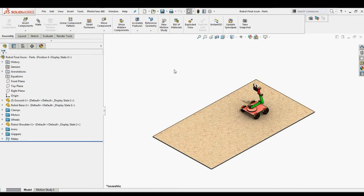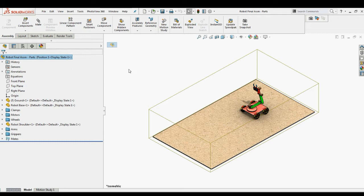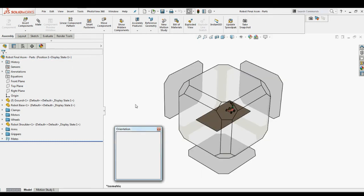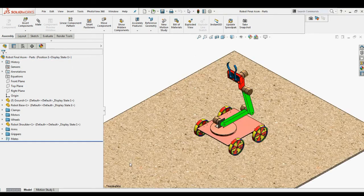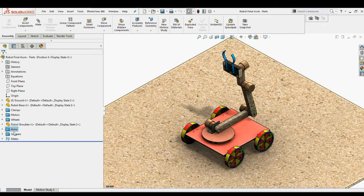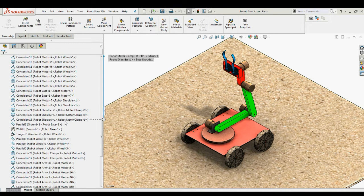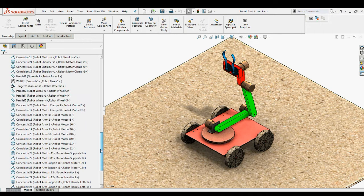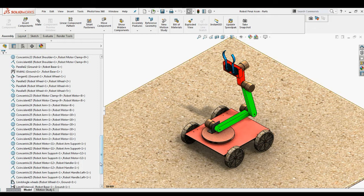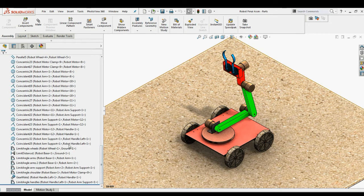In this tutorial, we will see the step-by-step procedure of using Mate Controller with the help of a sample pick and place robot assembly. This robot assembly consists of several parts like robot arms, supporting arm, picking grippers, motors and clamps, wheels, and supporting rotor, which are assembled using SOLIDWORKS standard and advanced mates. This assembly has been designed to support Mate Controller, meaning it consists of mates that can be used to define certain positions of the pick and place robot using Mate Controller.